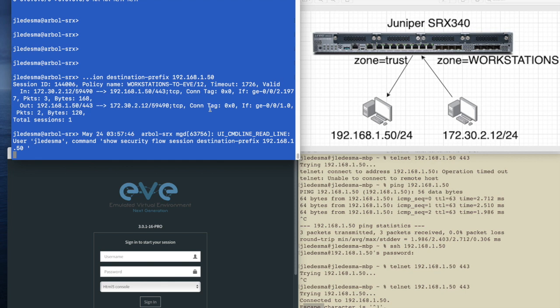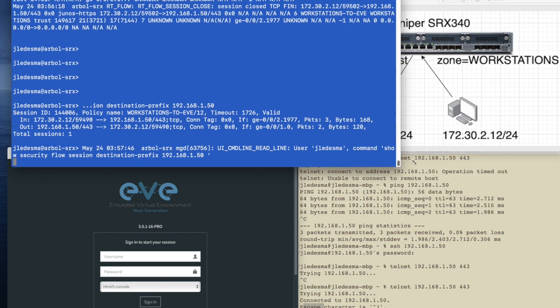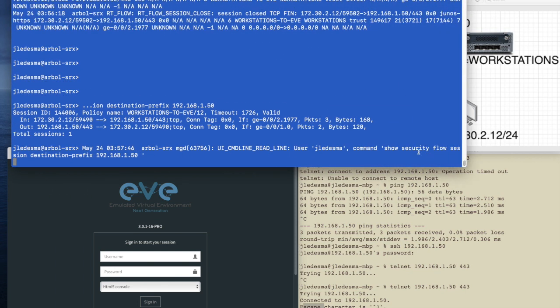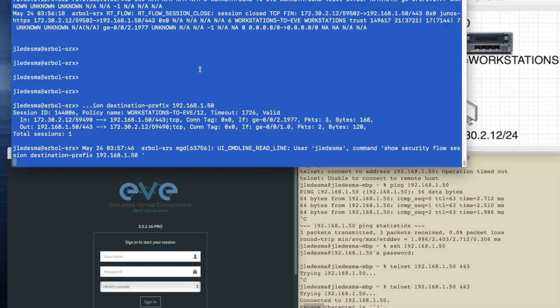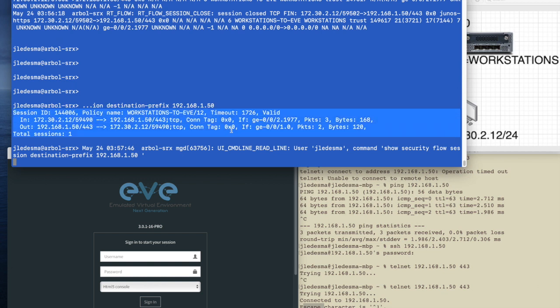And I'm going to show the current session that the Mac laptop is currently using to communicate to the EVE server. There's something very important I need to show you. So this is currently going on through the firewall. If nothing showed up, that means that the session was already closed.